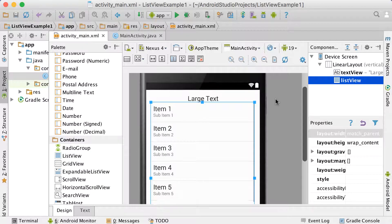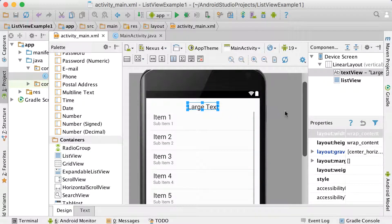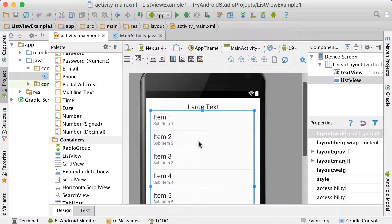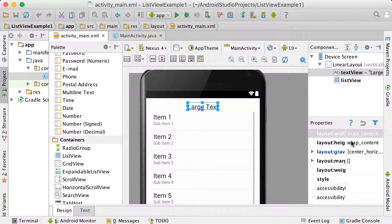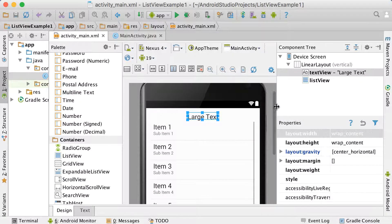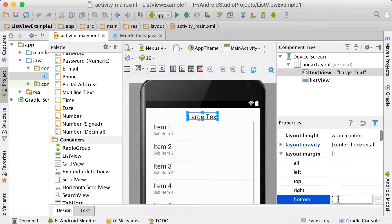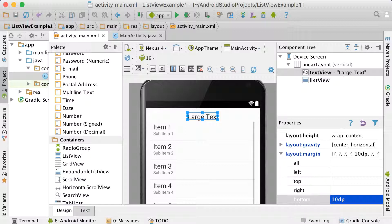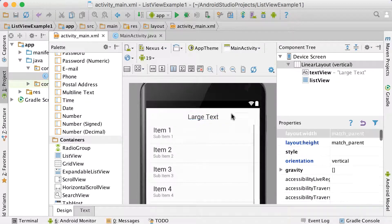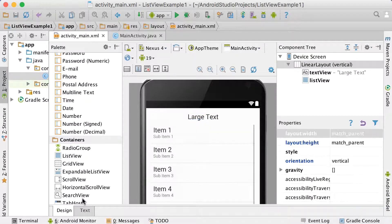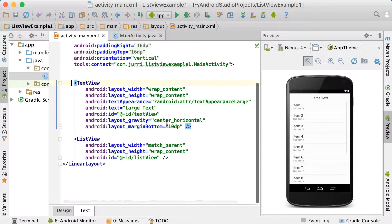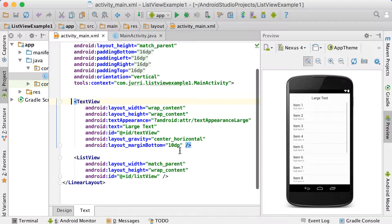So this is basically how it looks. We've got a text view at the top and we've got the list view. You can add some spacing if you like — we can go to the layout margin and set a bottom margin of 10dp to move the list view down a bit. In text view it just looks like that: there's the text view and there's the simple list view.